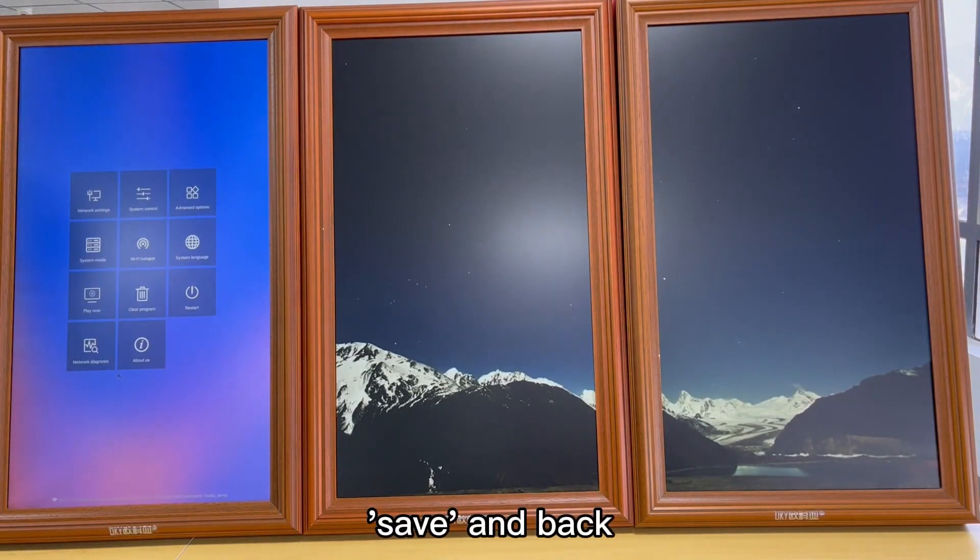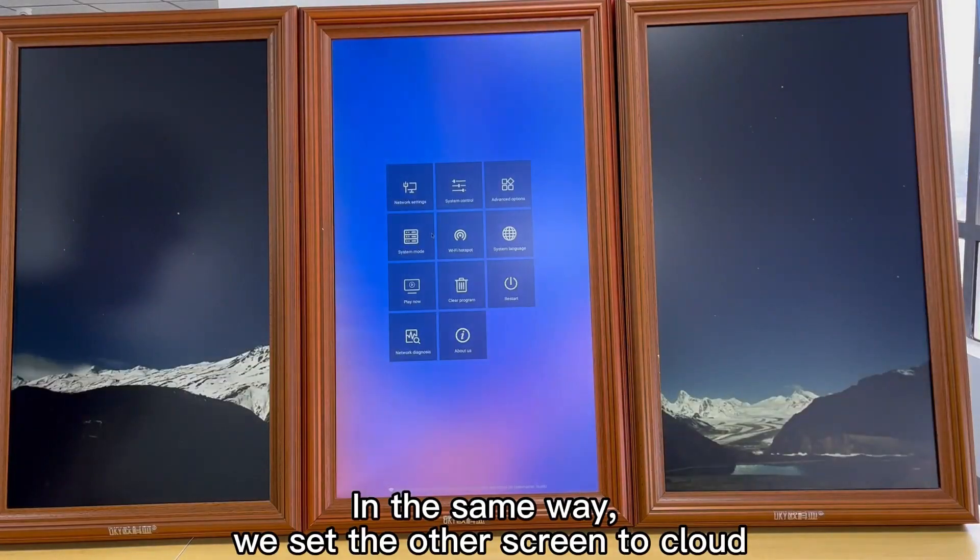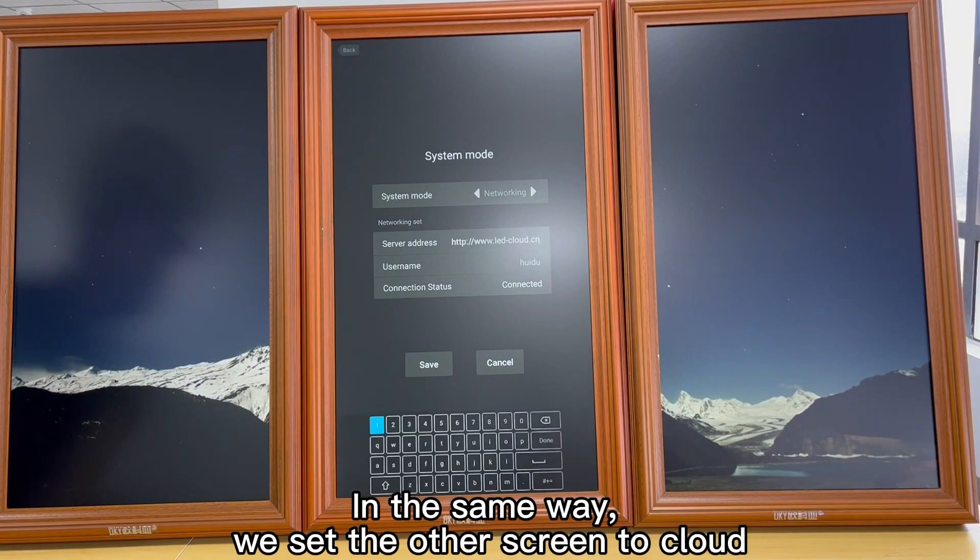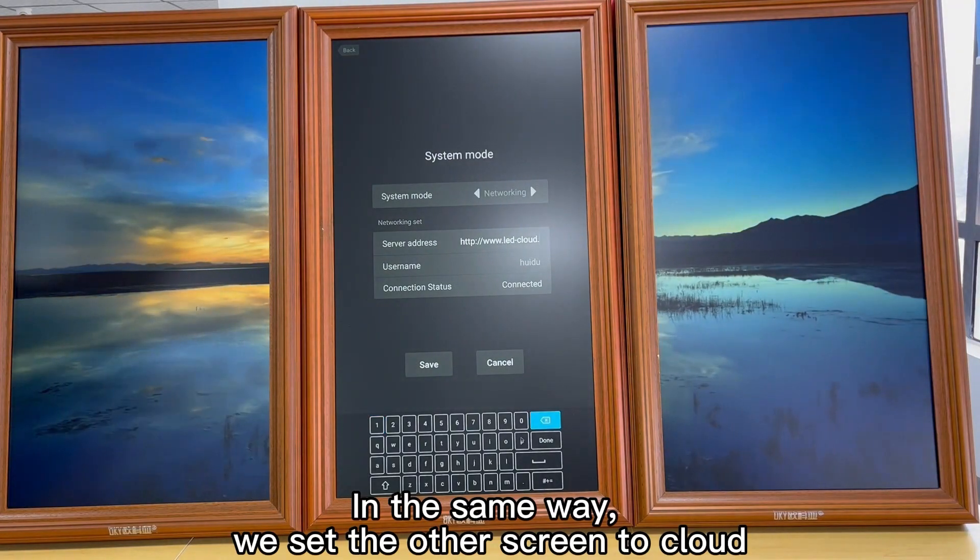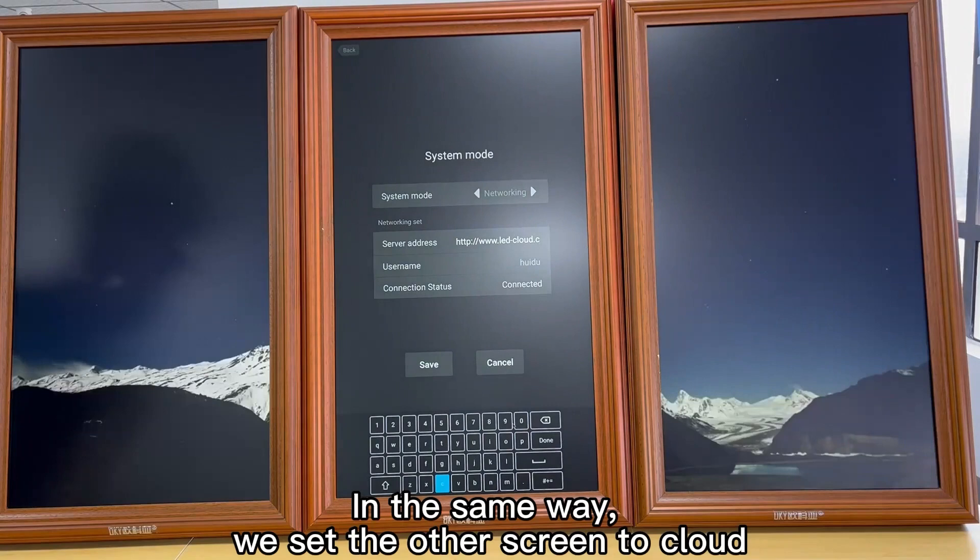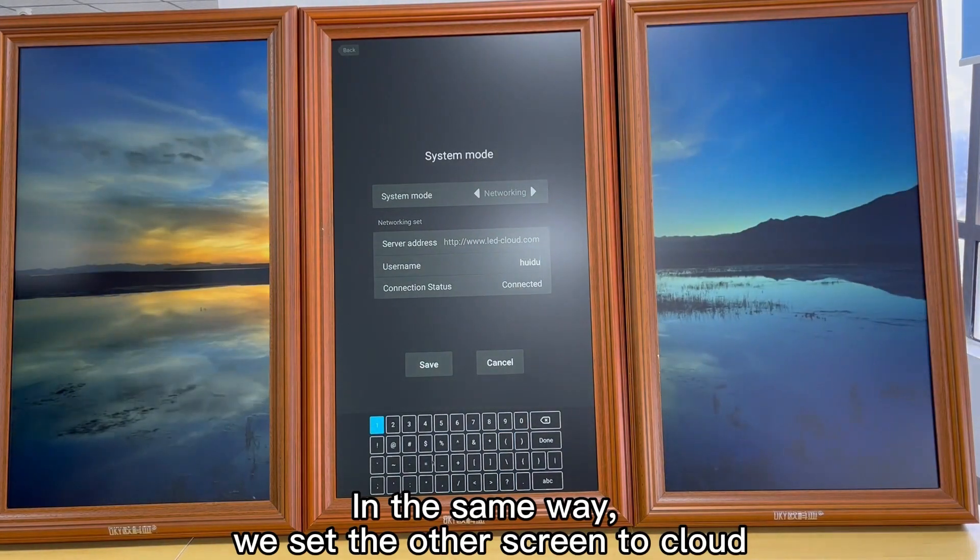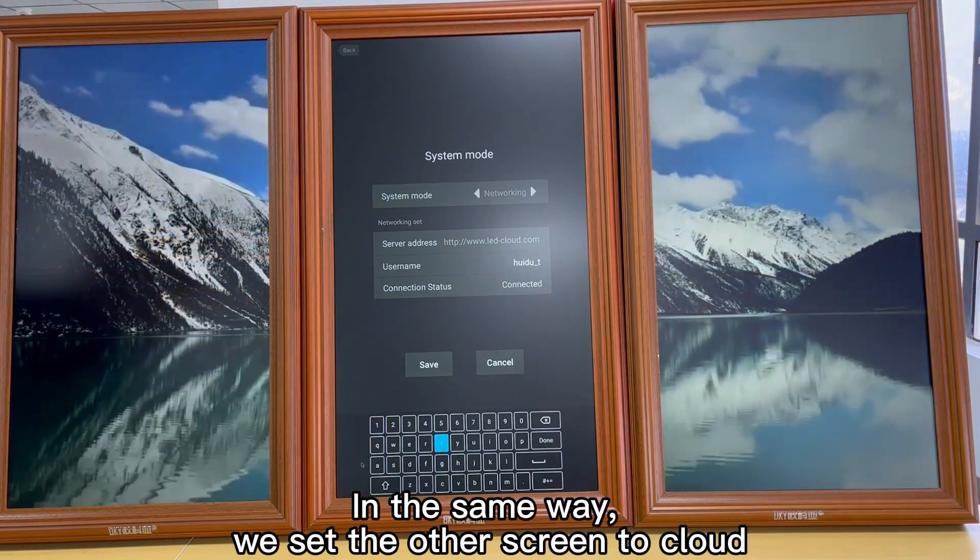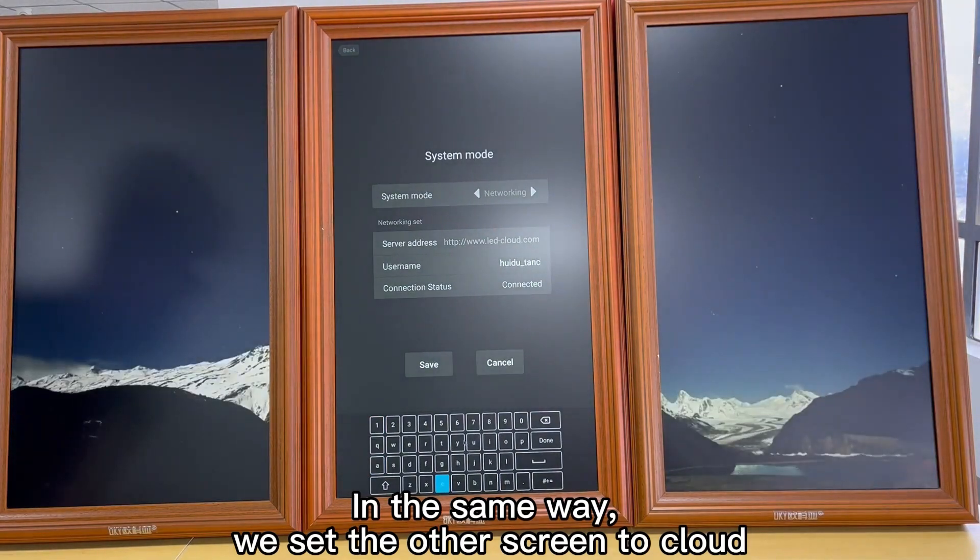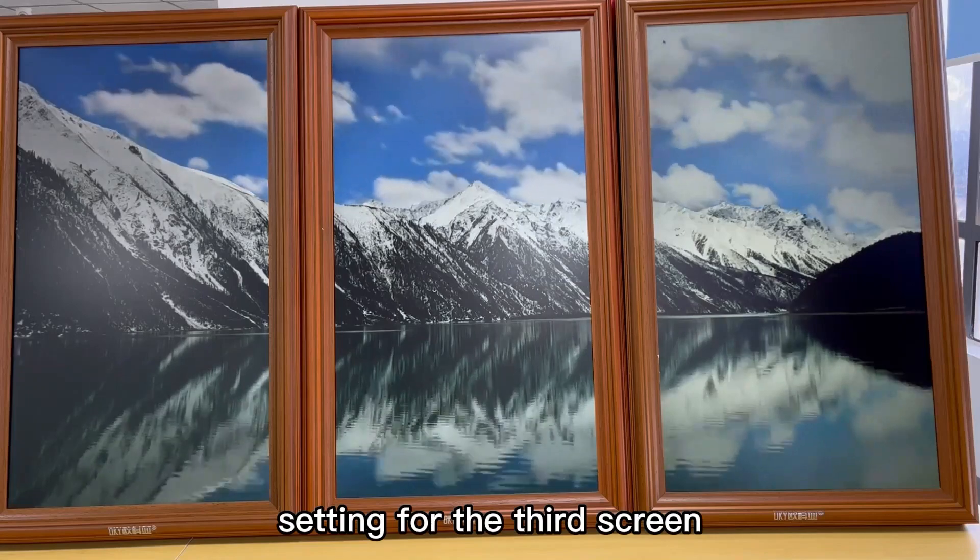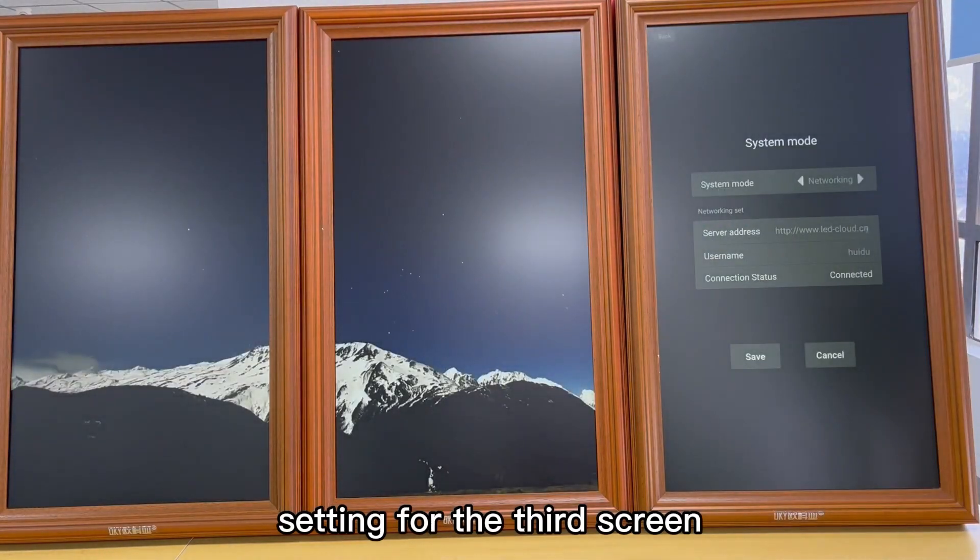Save and back. In the same way, we set the other screen to cloud. Setting for the third screen.